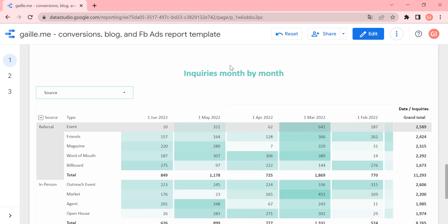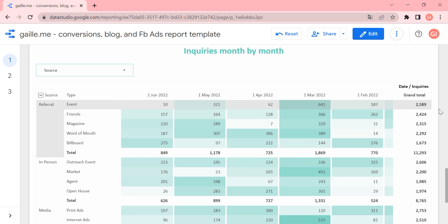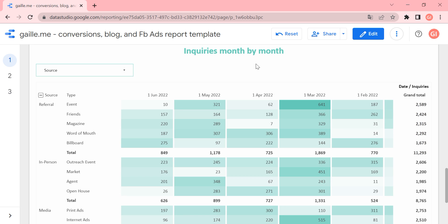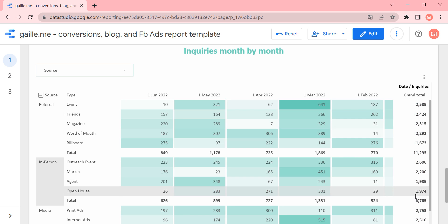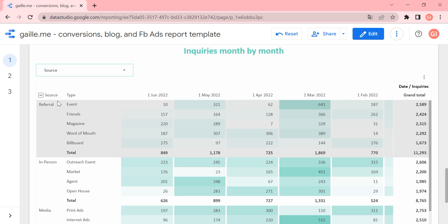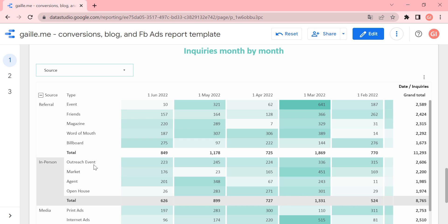If we scroll down we can see inquiries month by month. This data comes from Google Sheets and it was a custom request. It is really nice to see because you can split your inquiries by channels. For example, some of your clients came from friends, outdoor ads, etc. — not online but offline data sources. You can add this information to Google Sheets and pull it into Google Data Studio. Here we have a grand total and information split by month for different sources and types of inquiries.